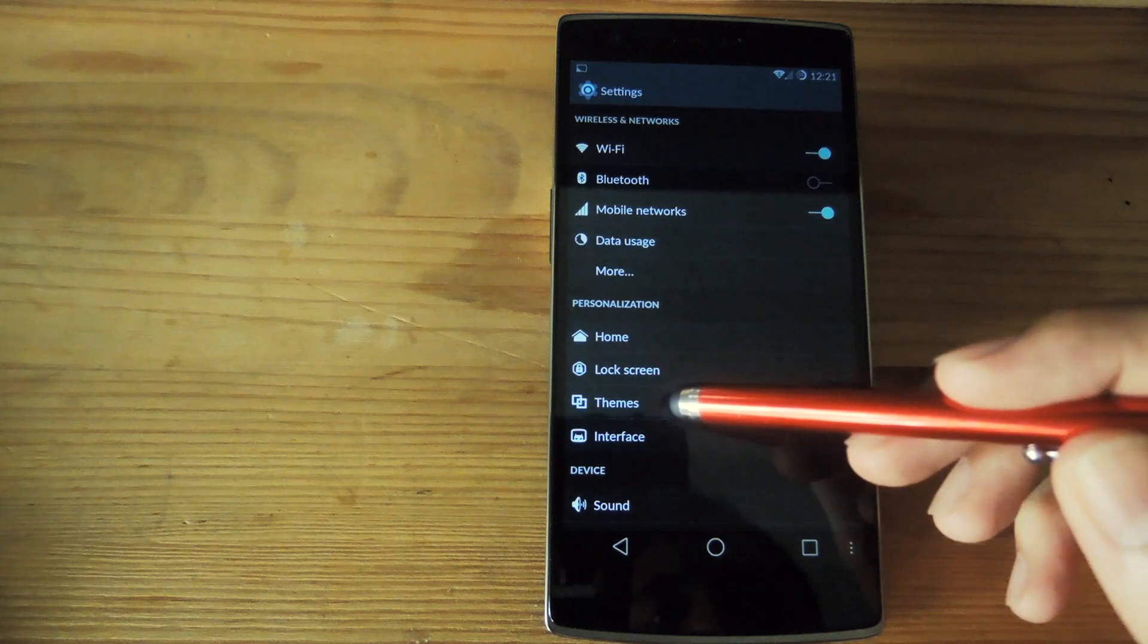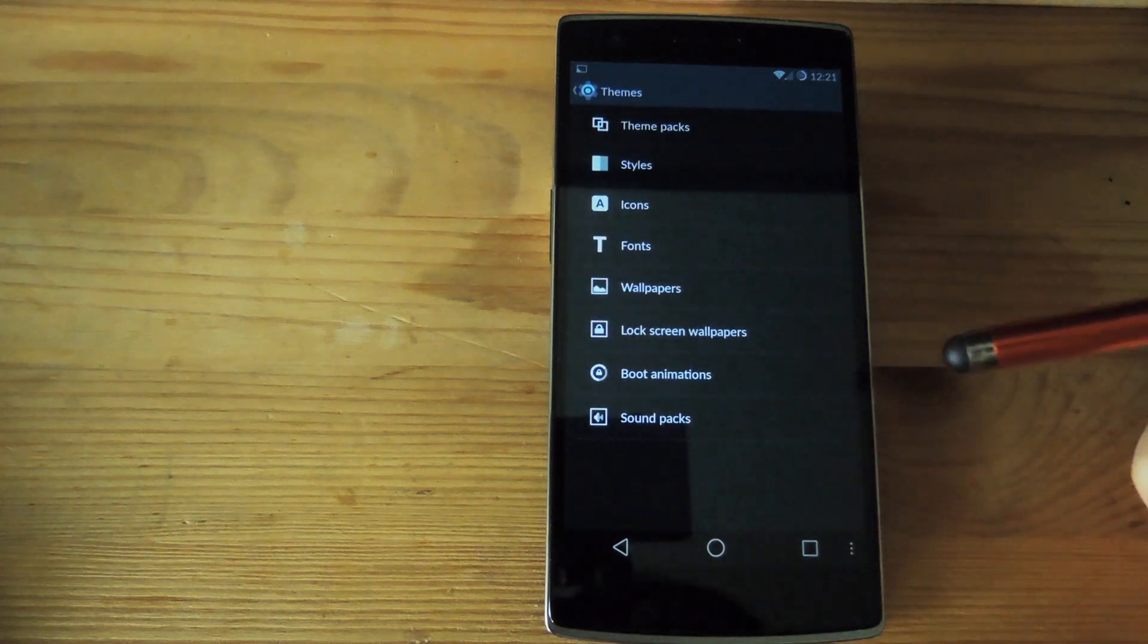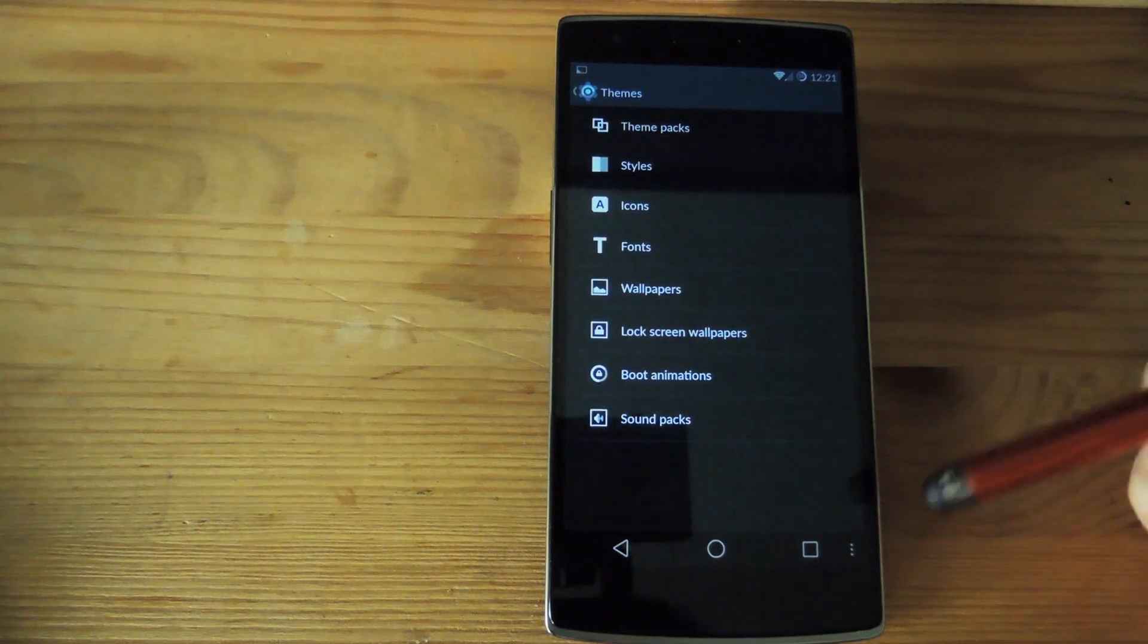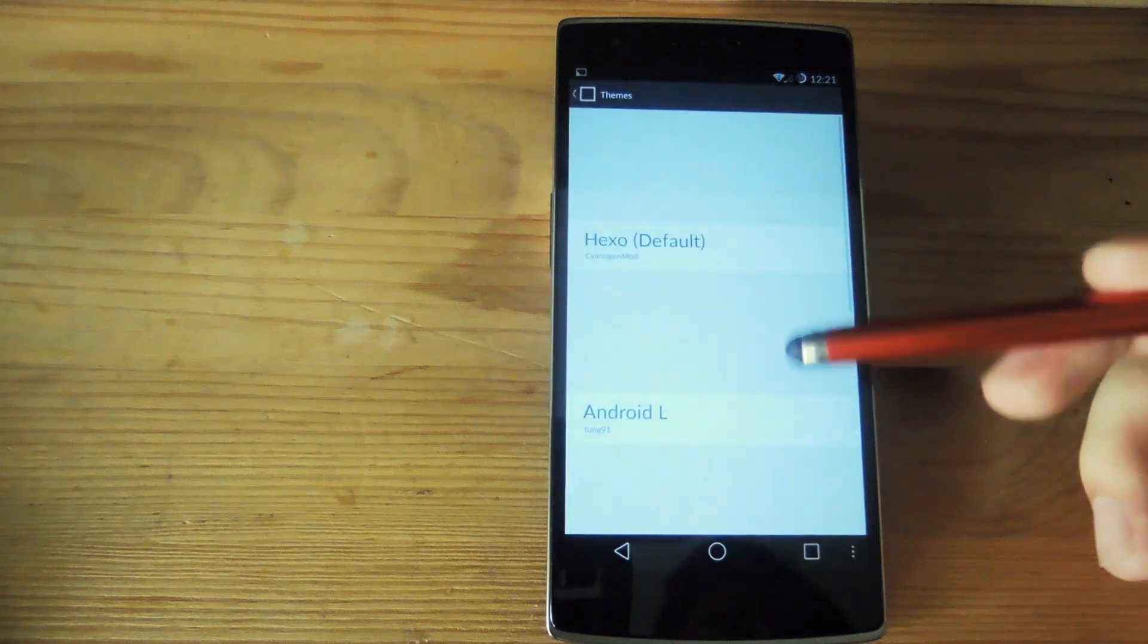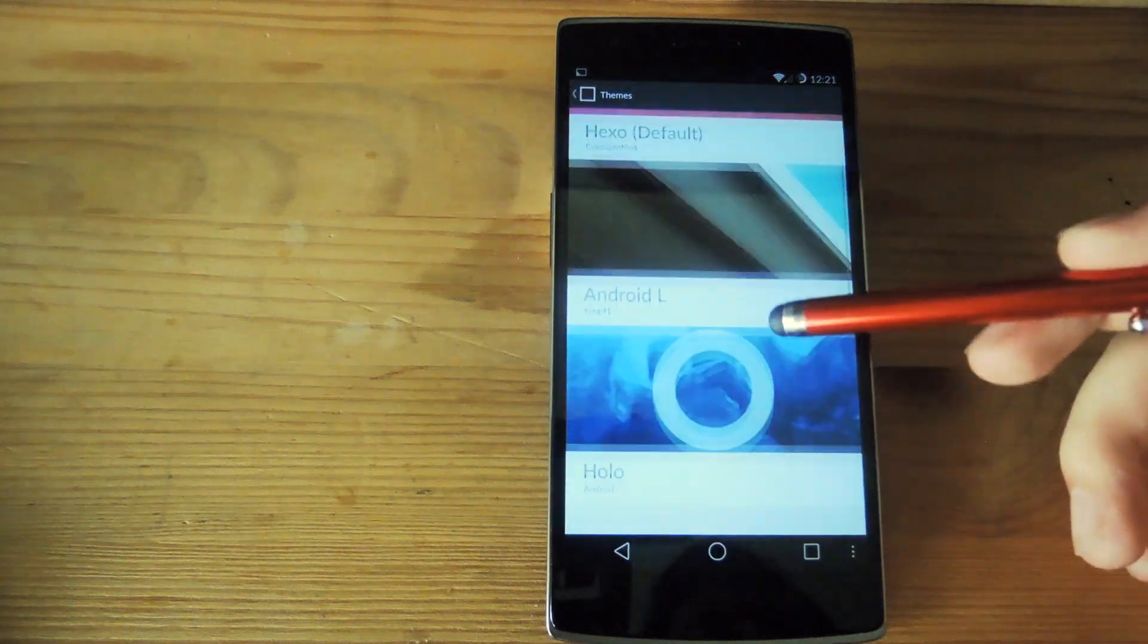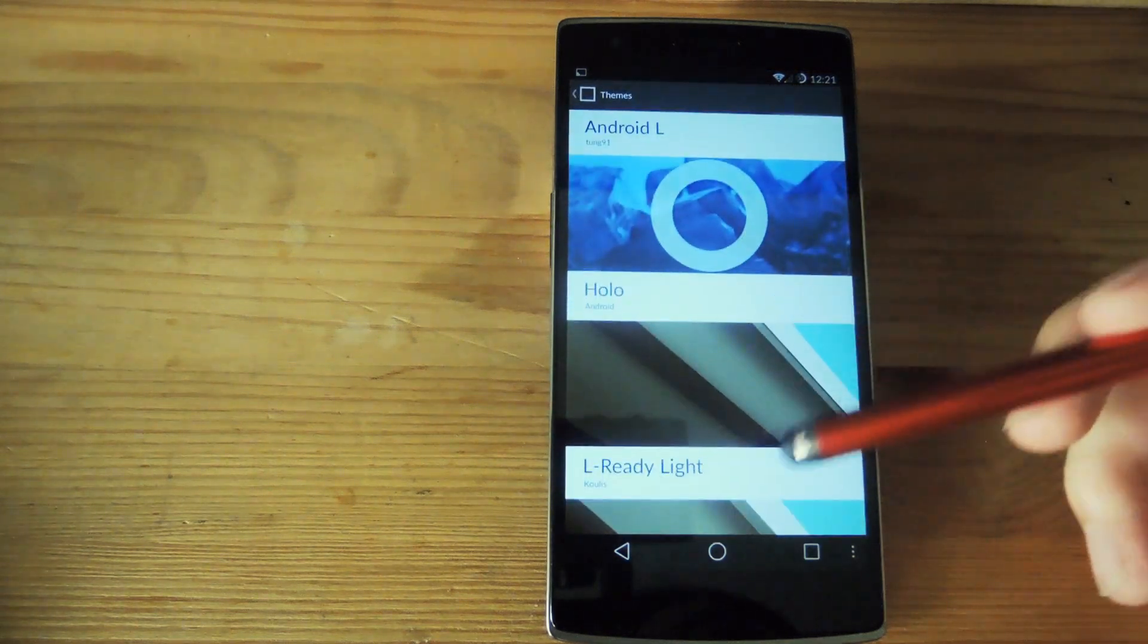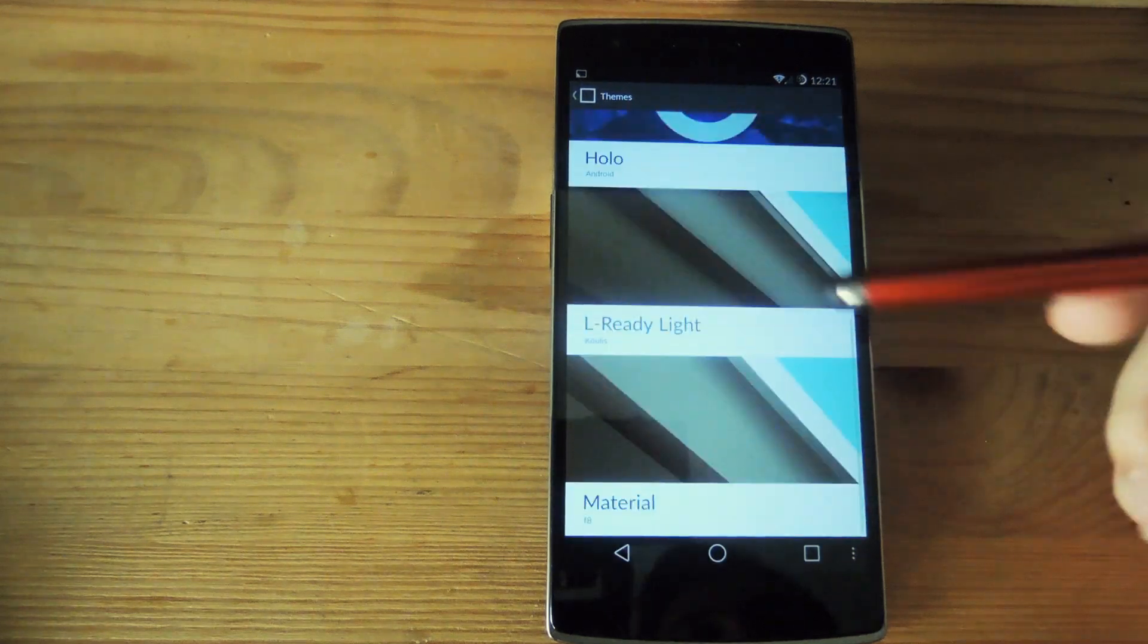Another great thing that it comes with is a theme engine. You could download themes either from the store through CyanogenMod or you could download directly from Google Play or XDA or wherever you find themes.